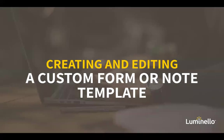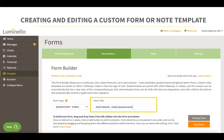Now let's review how easy and functional it is to create and edit custom forms or templates in Luminello. Once you have chosen a form type, you can go ahead and write a title for your form. For this example, I've chosen a questionnaire intake form type, and in the form title I added 'Adult Patients Intake Questionnaire.' Once you have selected a form type and added your title, you can start creating your custom form by scrolling down.